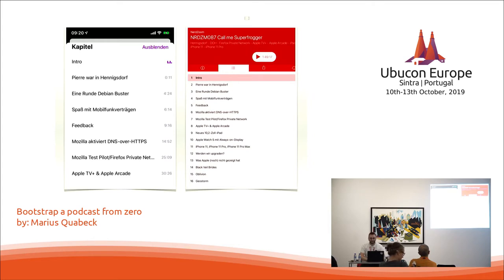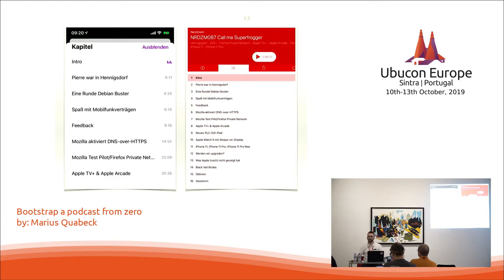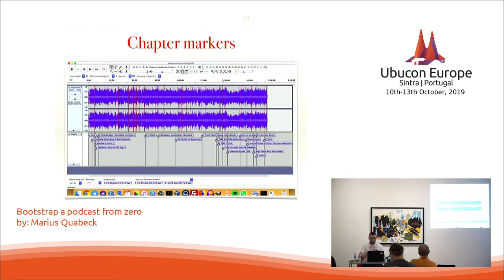Another important part of editing is chapter markers, which I would think some podcasters would do more — some even in this room. It makes it really easy to find a certain topic you want to listen to, or if you're not interested in it, you can just use it to skip to the next topic. It also improves your SEO — your search engine optimization — and makes it easier for new listeners to discover your podcast. You can use Audacity to edit chapter markers during the editing of your audio.